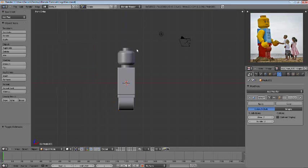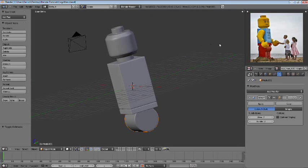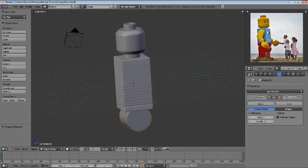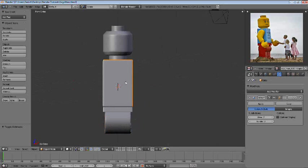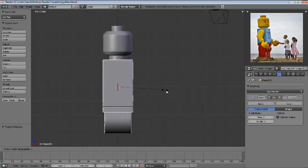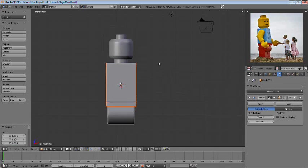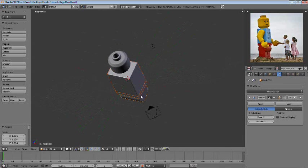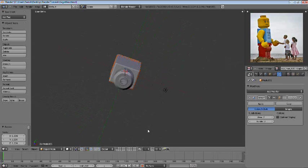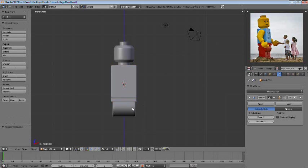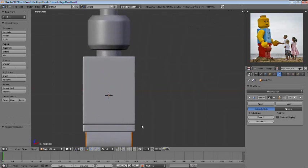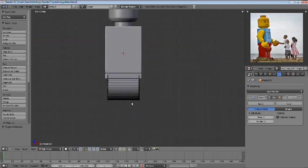Alright guys, here for part two. One thing I noticed is that here, the torso and everything is quite bigger than it actually is here. So we're going to select all of this, press SX, just scale that on the X axis, and then that should do it, just make it a little bit bigger than it actually is.